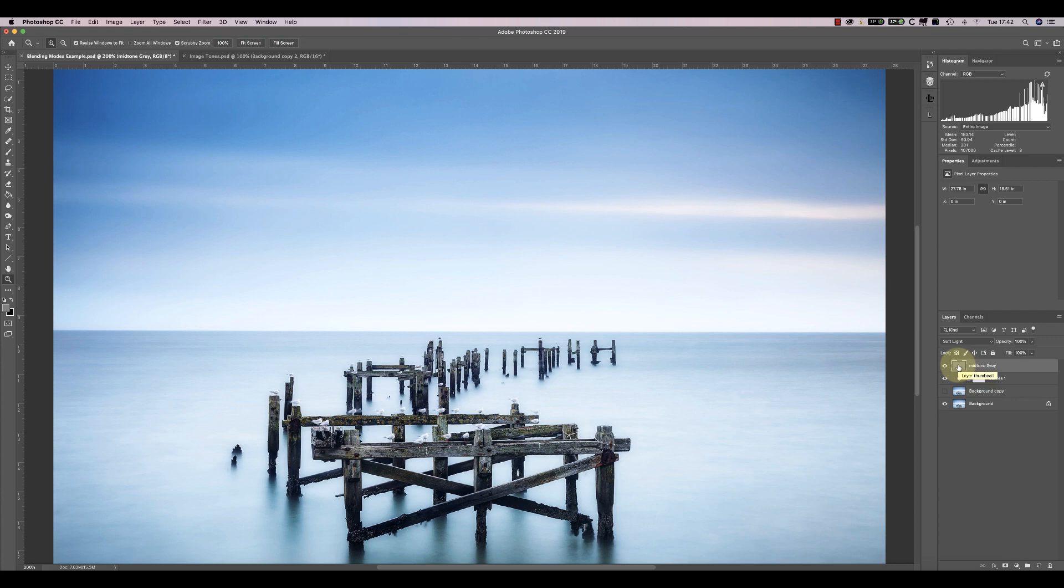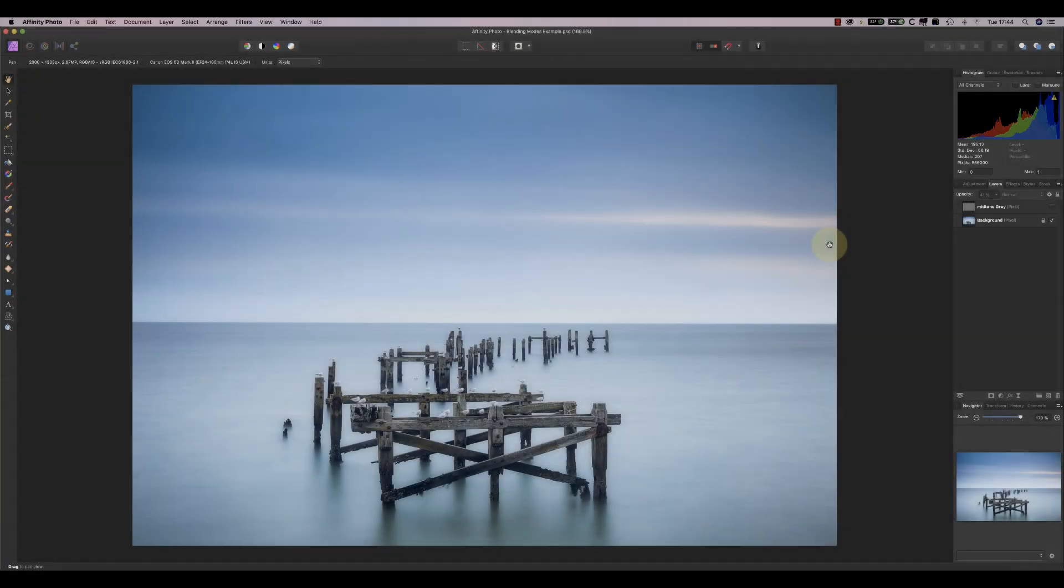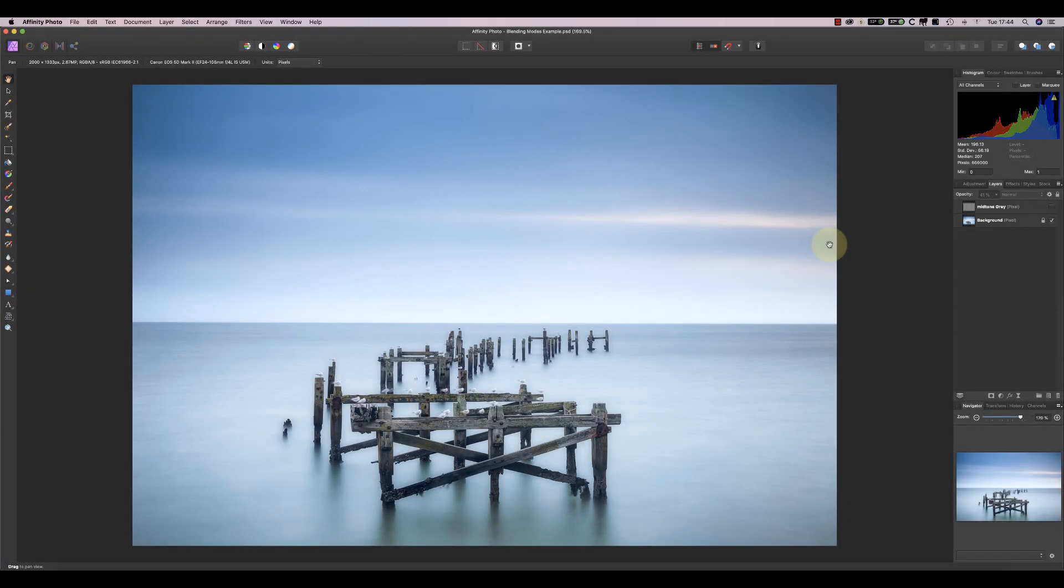Now let's look at Affinity Photo. As in Photoshop, you can see the mid-tone layer is visible when it has the blending mode set to Normal.